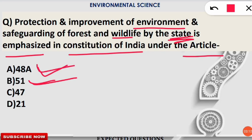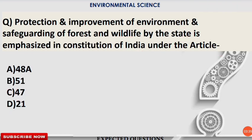Additionally, Article 47 states that it is the primary duty of the state to raise the standard of living of the people, increase nutrition levels, and bring improvement in public health. Article 21 is also important — it is the article known as the Right to Life.